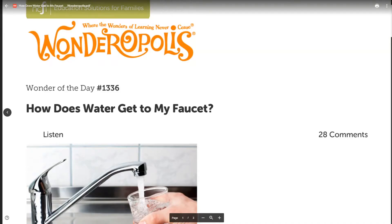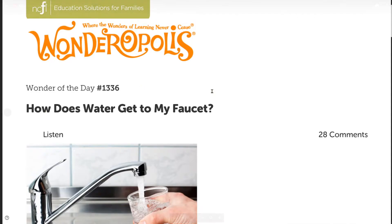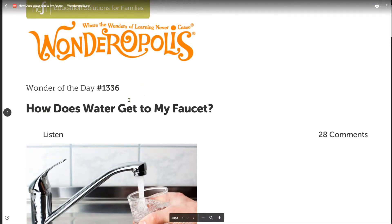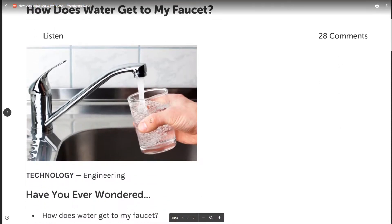Hello students, this is your reading accommodation for the article from Where the Wonders of Learning Never Cease, Wonderopolis, Wonder of the Day 1336: How Does Water Get to My Faucet?